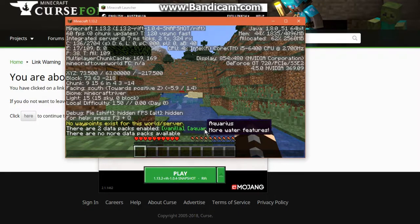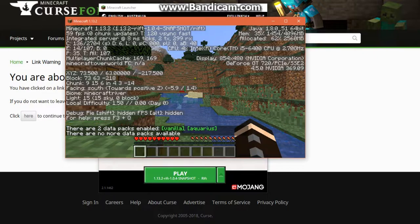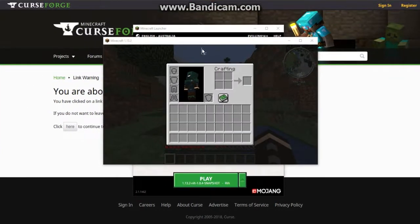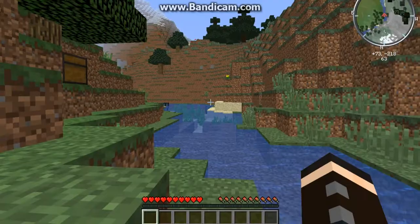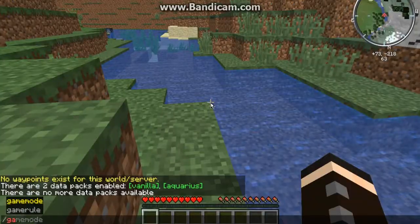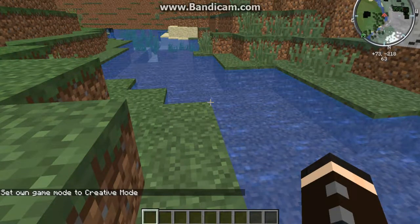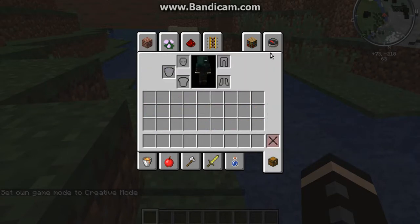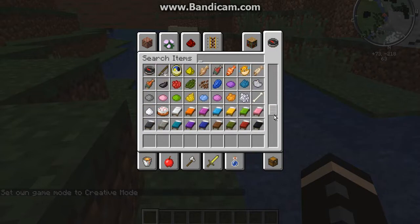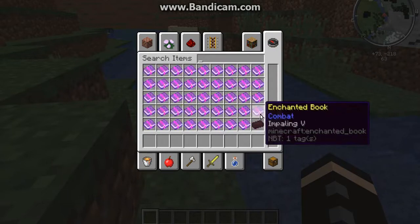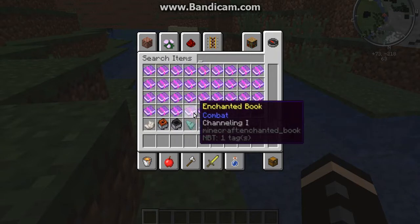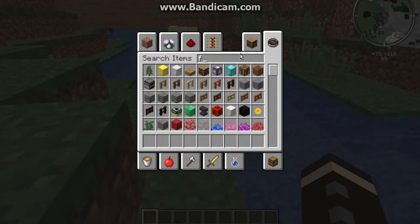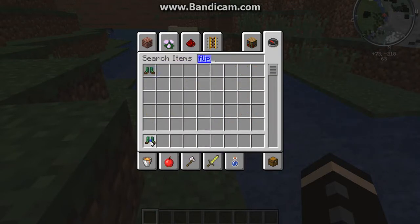Aquarius is acknowledged in the pack list; Voxelmap isn't listed there but you can still see it, so that's fine. I think that's good to go — going into creative mode. I wish gamemode fix was available for it. Looking at what's from Aquarius: channeling, riptide — those are definitely from the mod. There are flippers as well, so that's a thing.